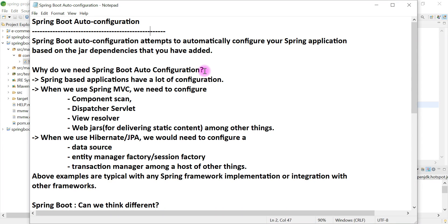Hi, welcome back. In this video we are going to explore Spring Boot auto-configuration. Spring Boot auto-configuration is a very important concept you have to understand, in order to explore how Spring Boot works behind the scenes.